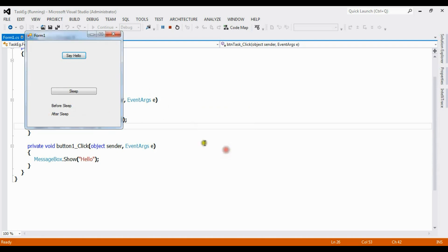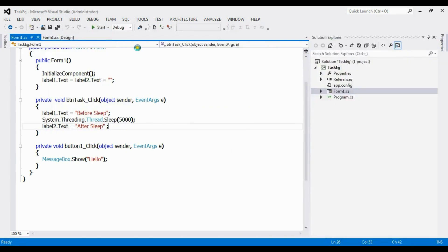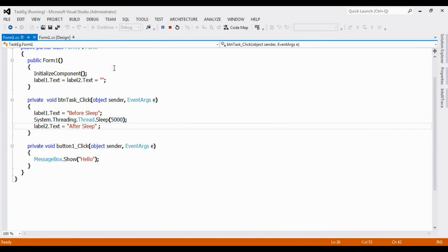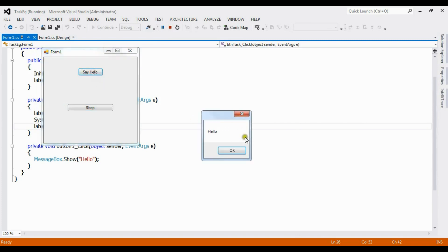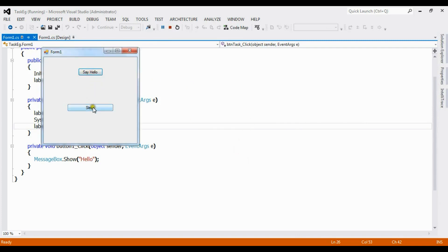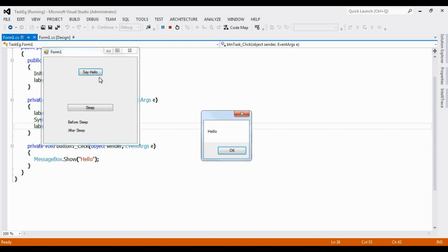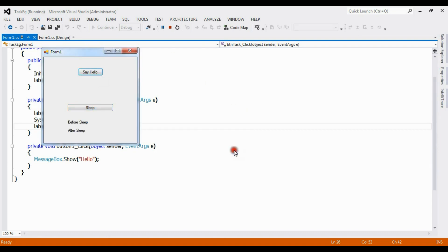The app works only after five seconds. Once I invoke the sleep button, 'Say Hello' is not working — it will only work after five seconds. So this is the second issue: the UI is completely blocked during synchronous execution.